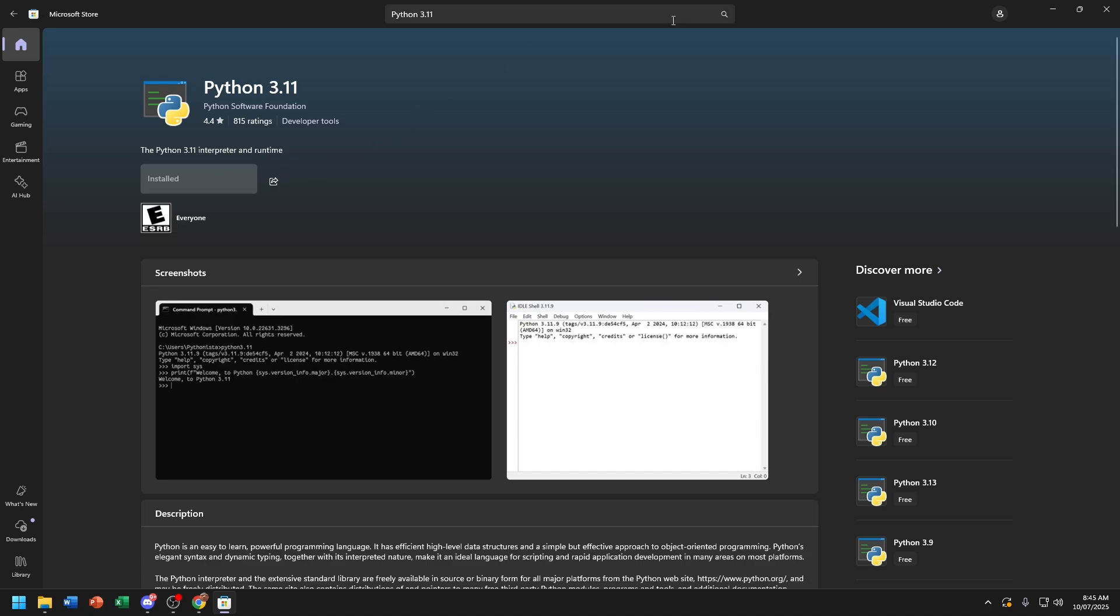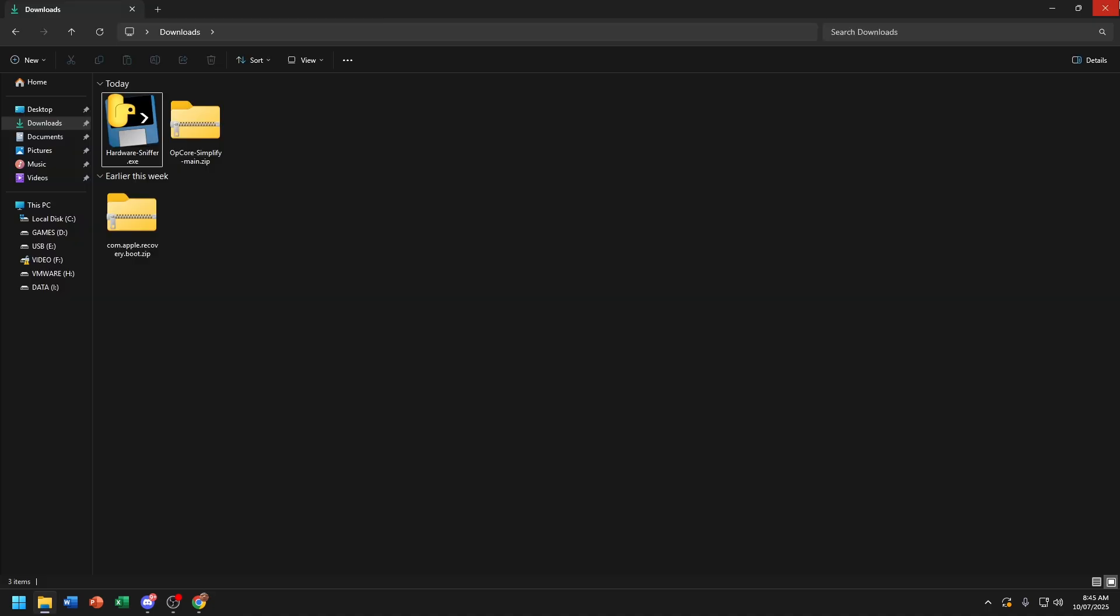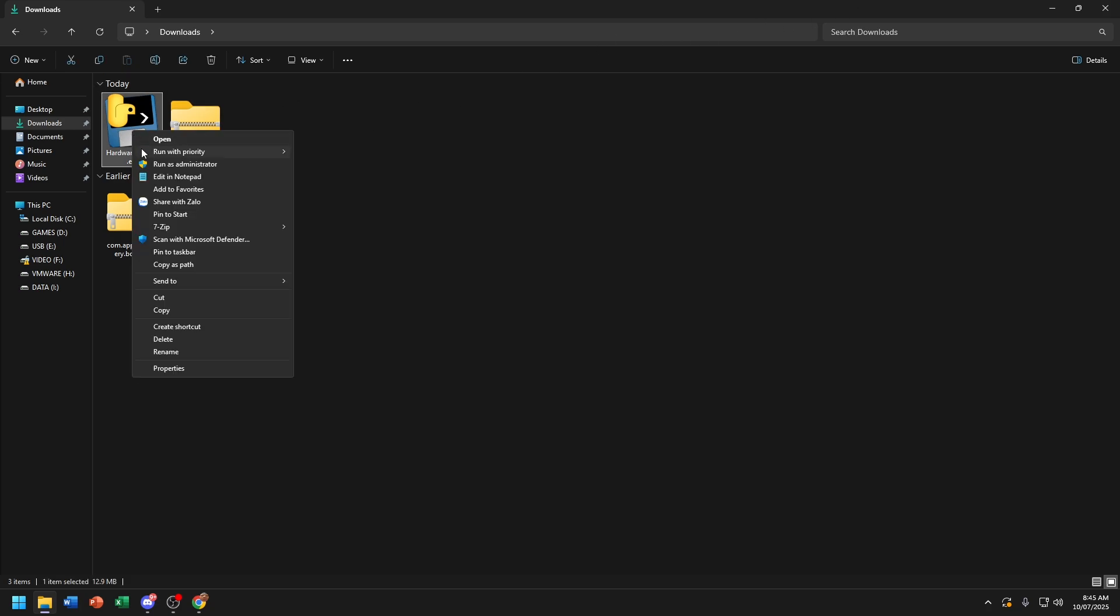Close Microsoft Store. Now run Hardware Sniffer as Administrator.